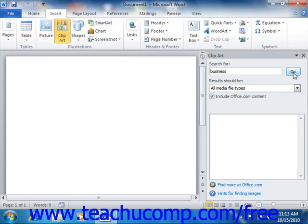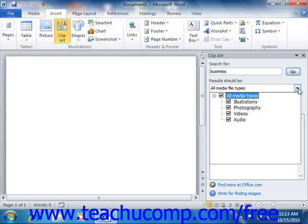Then use the Results Should Be drop-down to choose the type of media for which you wish to search. Once again, check or uncheck any of the results shown.